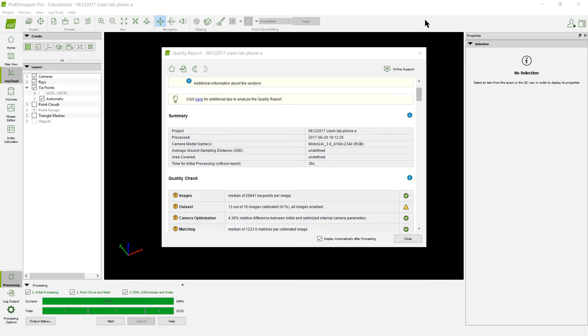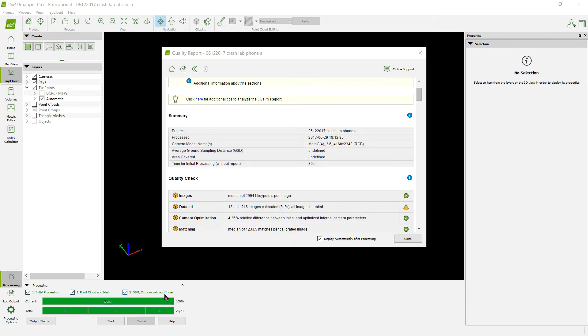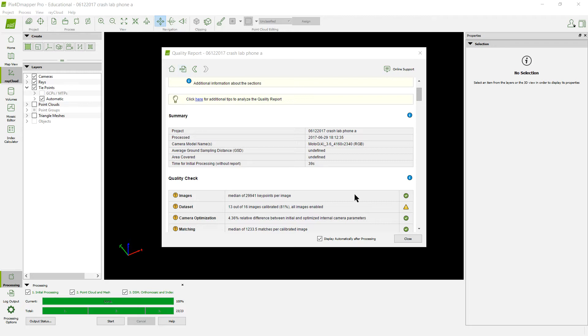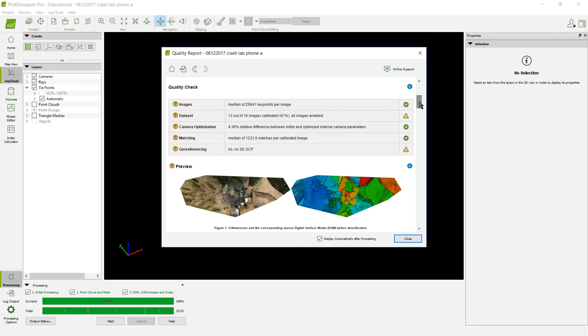I'm back with you, and this is about five minutes later. It took to run that set of photos here, so it did that pretty quick. One of the things that you're going to turn in for this activity is this quality report. Realize it's going to spit out a quality report when it finishes the initial processing, the point cloud and mesh, and the 3D at the end of it. The one at the end is what you want because this one is going to include everything. You can click on this PDF button right there and save that as a PDF, and that's what you will turn in at the end of this module as the assessment.